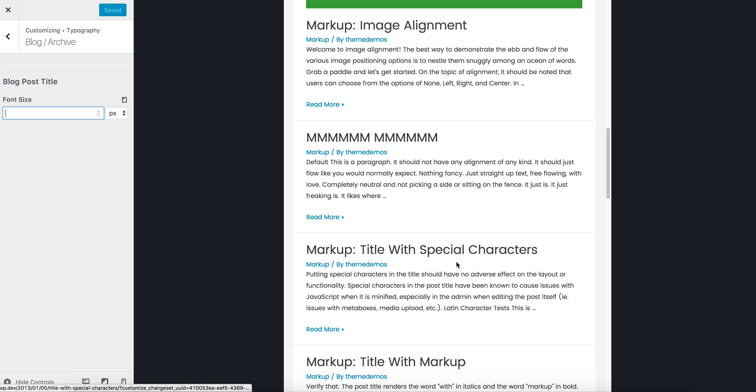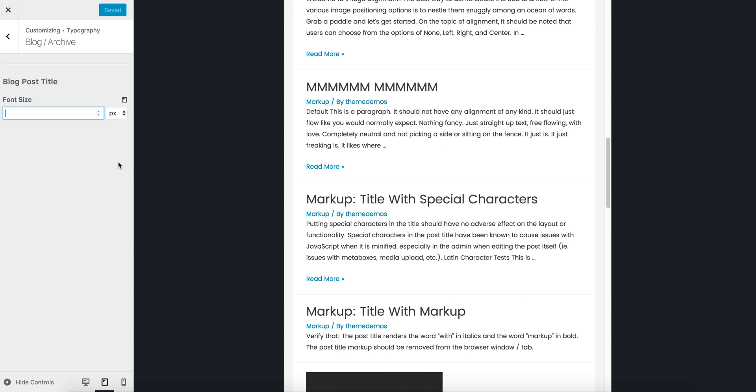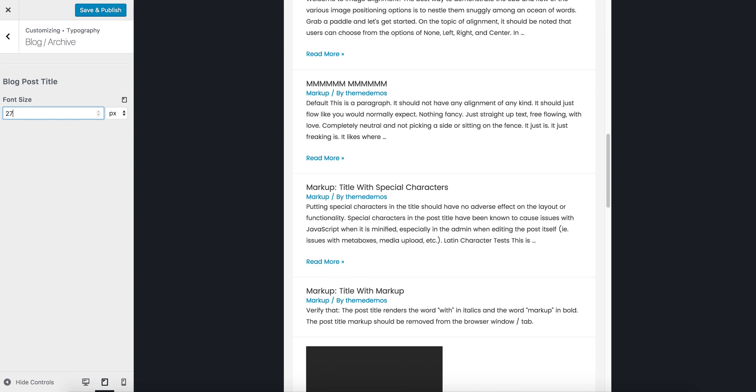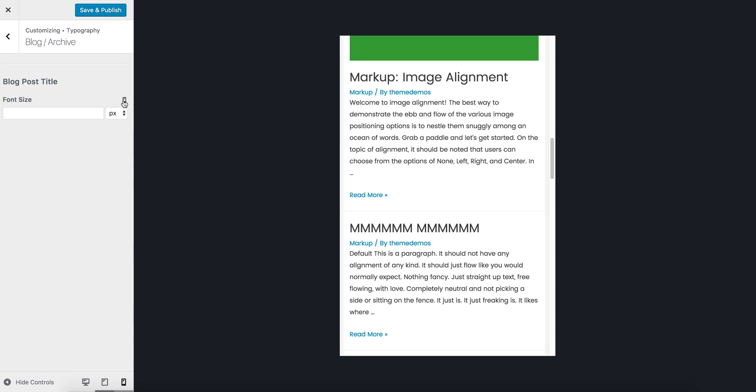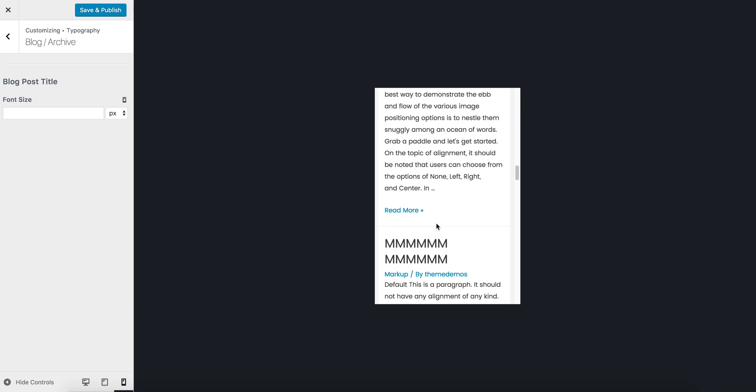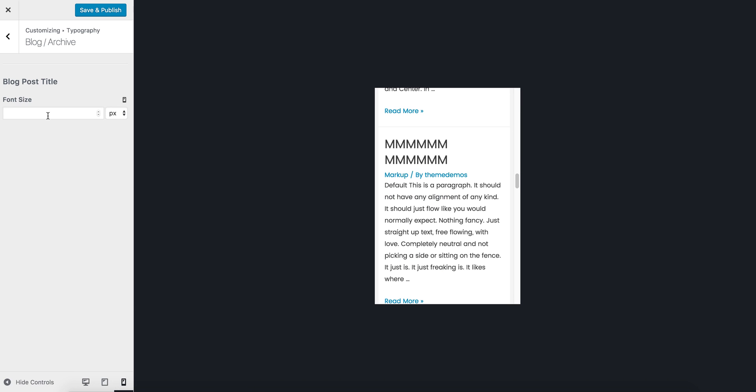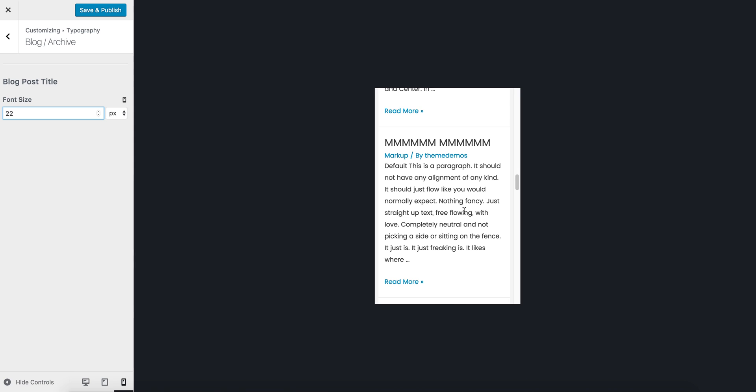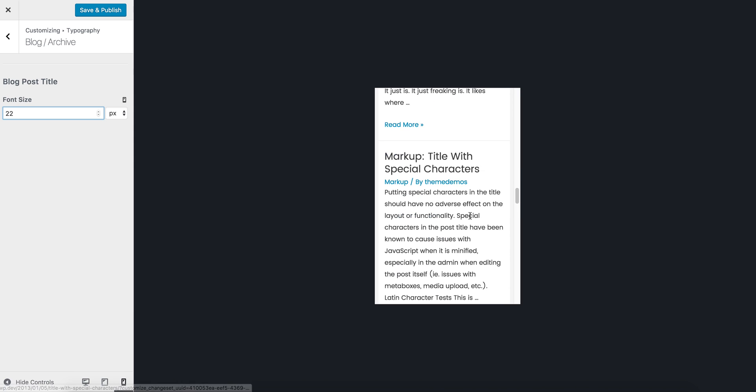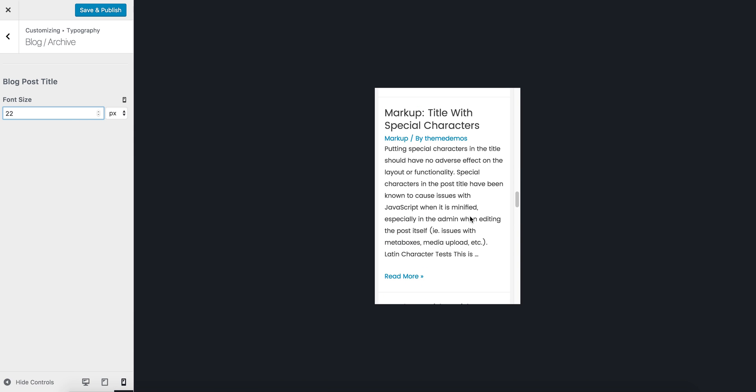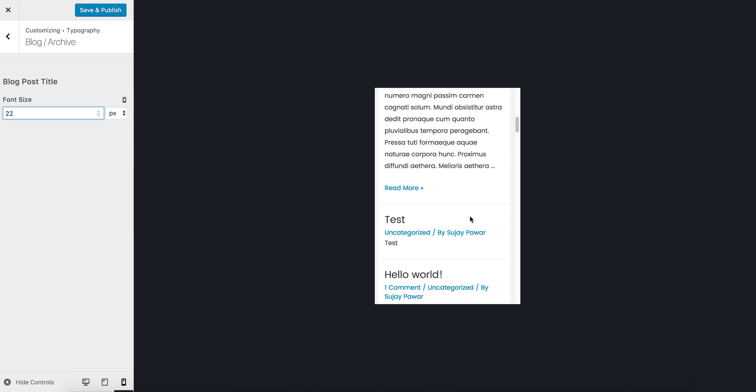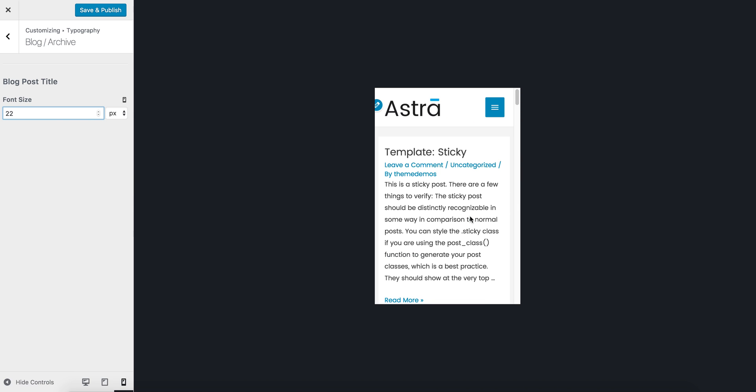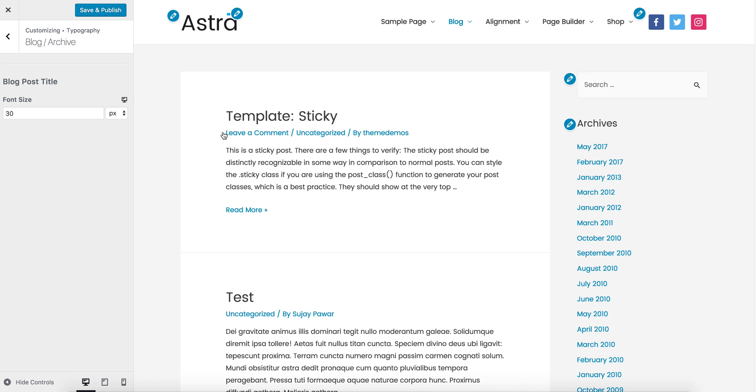Let me make it 27 pixels. And finally on mobile, let me make it 22 pixels. So on desktops, blog post title is 30 pixels, on tablets 27.